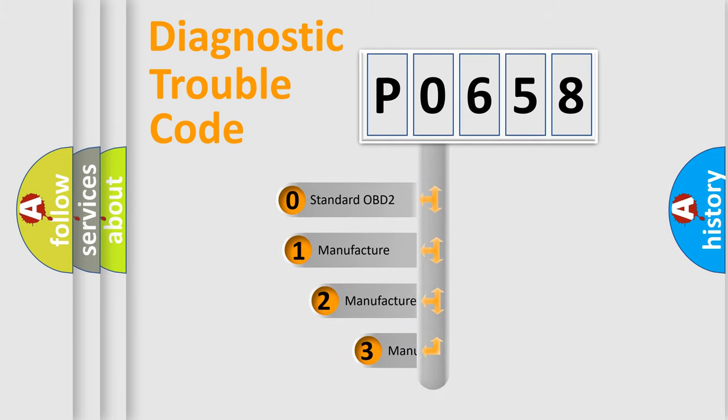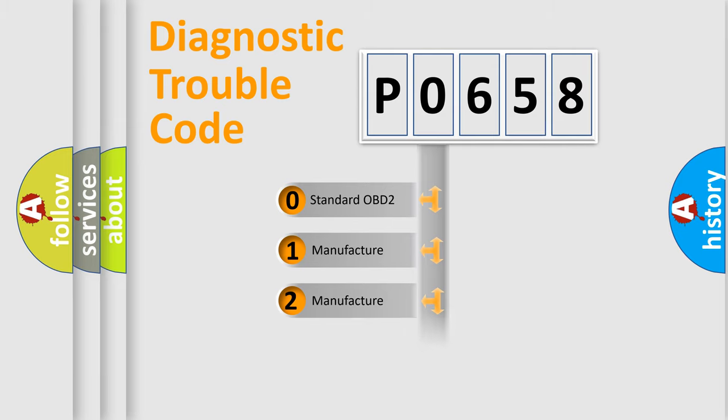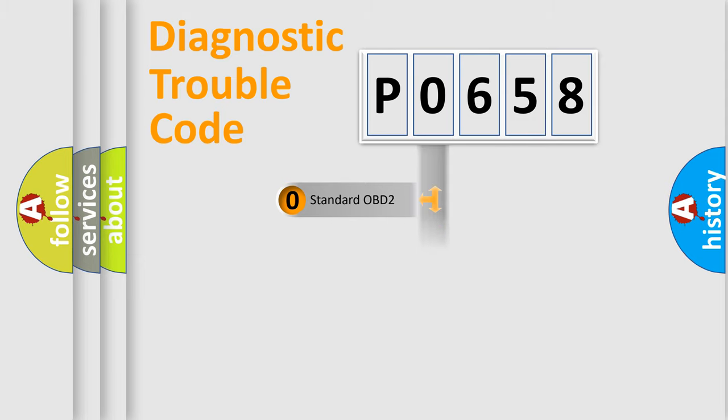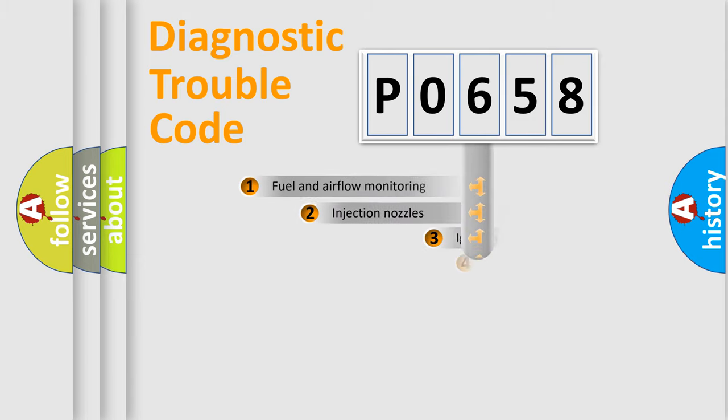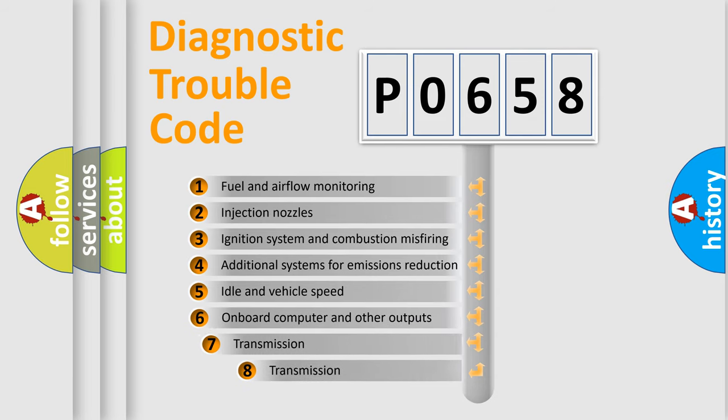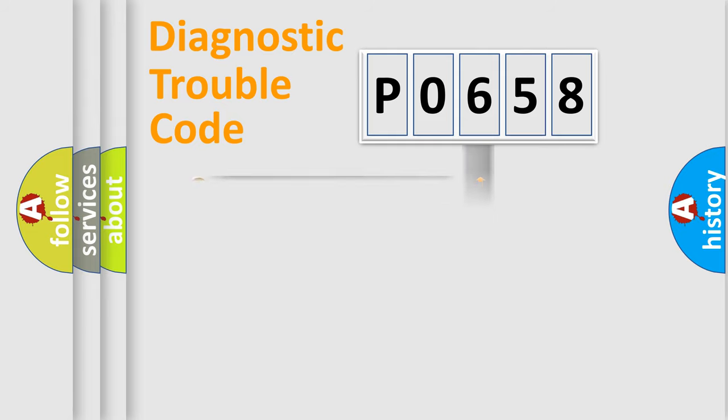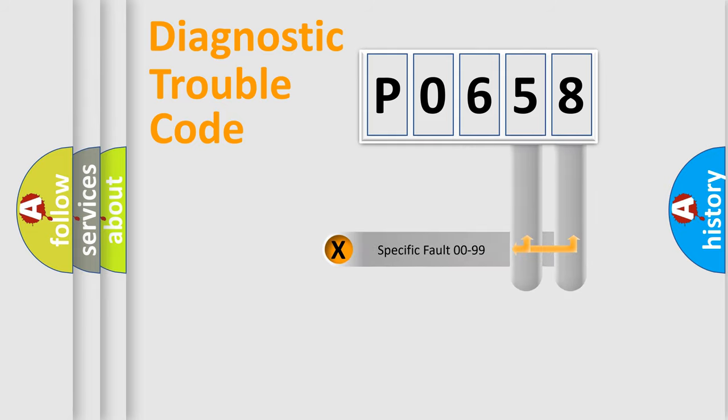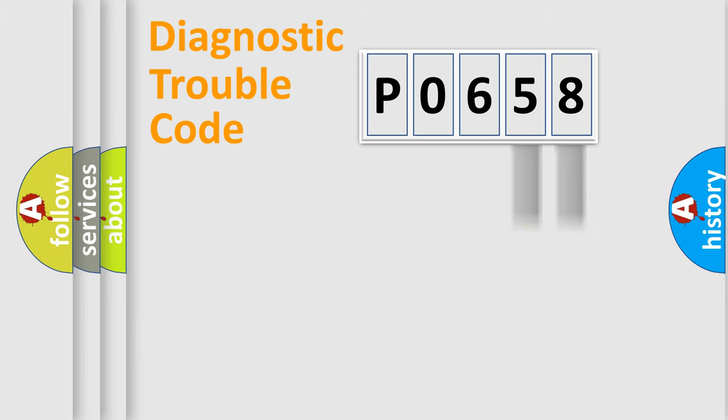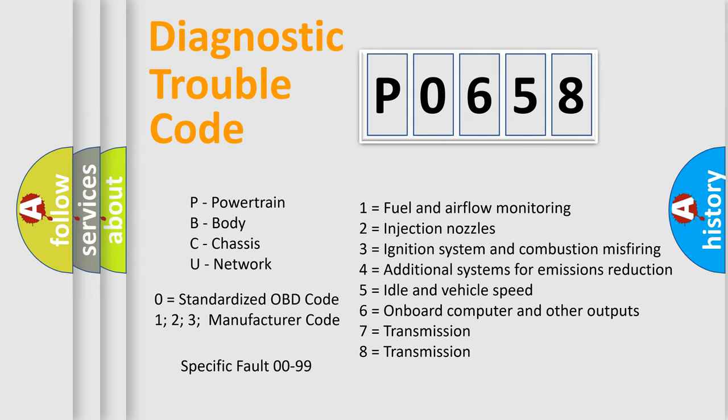If the second character is expressed as zero, it is a standardized error. In the case of numbers 1, 2, 3, it is a manufacturer-specific error. The third character specifies a subset of errors. The distribution shown is valid only for the standardized DTC code. Only the last two characters define the specific fault of the group. Let's not forget that such a division is valid only if the second character code is expressed by the number zero.